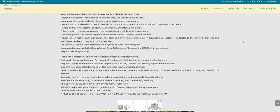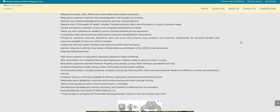Excellent interpersonal skills, strong written and verbal communication abilities, demonstrated ability to employ patience, empathy, and strong listening skills while ensuring the customer needs are fulfilled in a timely and satisfactory manner. Computer fluency, working knowledge of software applications, and advanced internet functions. Now keep in mind guys, they are going to train you.